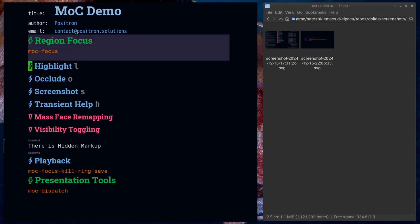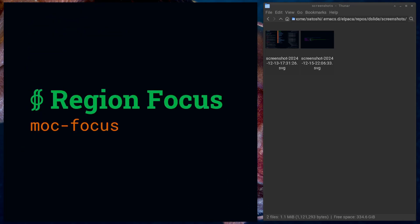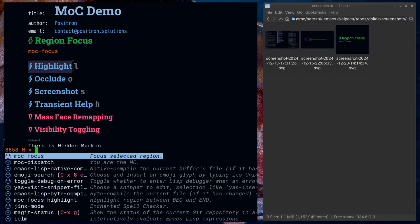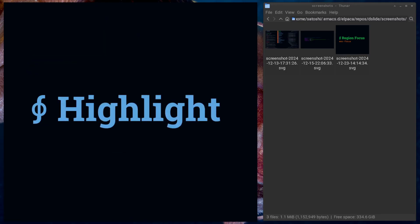Master of Ceremonies is a package that has a lot of tools for doing presentations and drafting content using text directly from Emacs buffers.